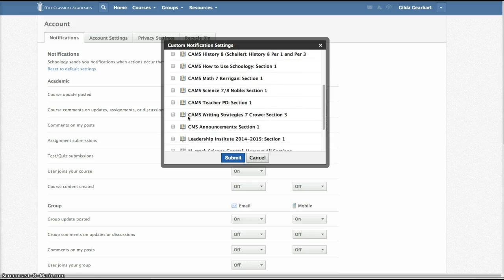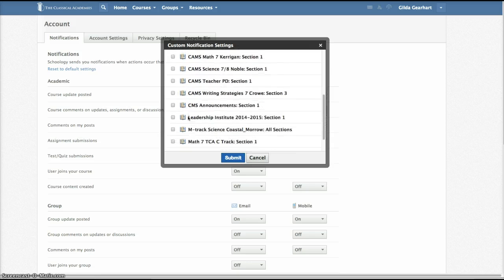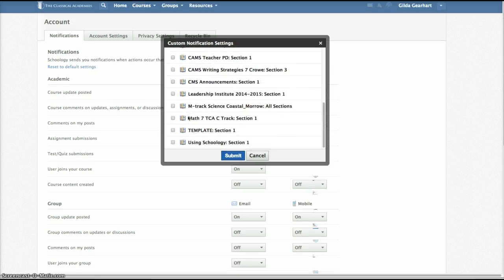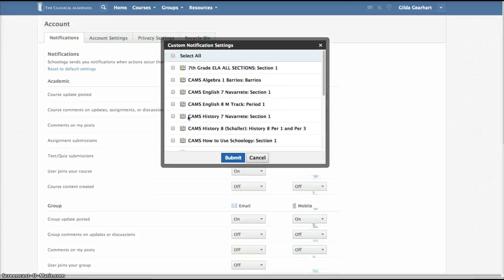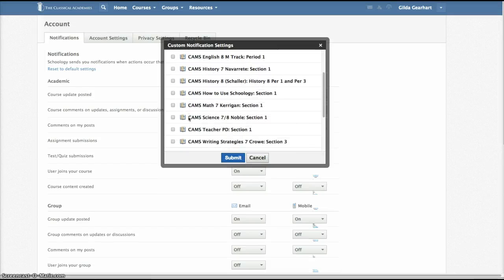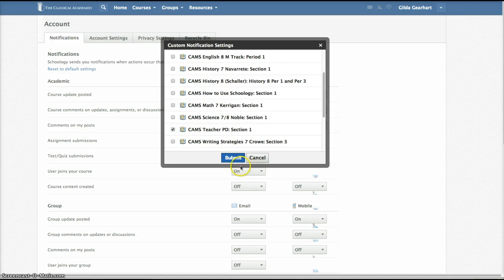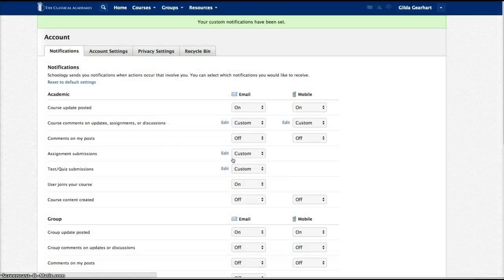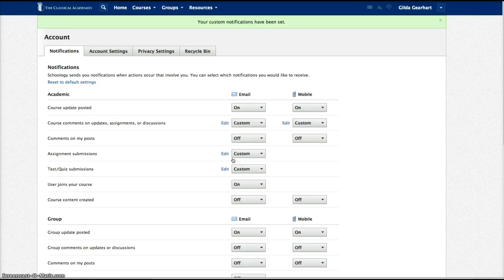In this case, I only want to monitor the CAMS teacher course, which is right here. So I'm going to checkmark that and click submit, and that way I won't get notifications of postings for all the other classes.